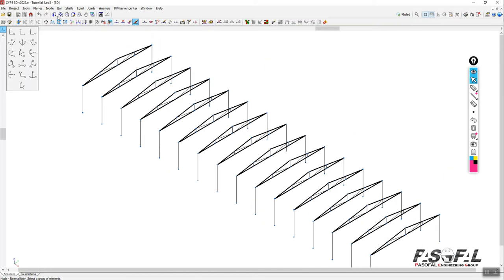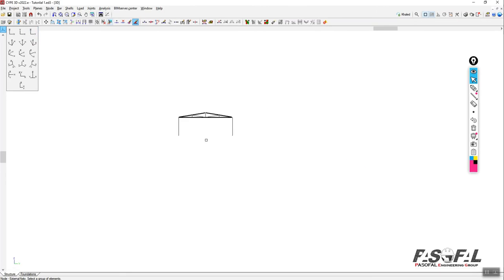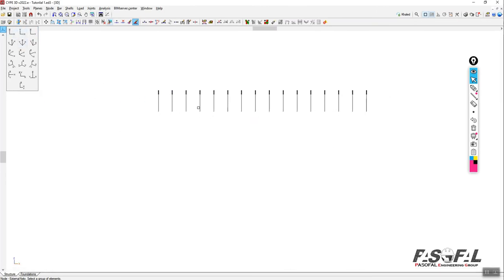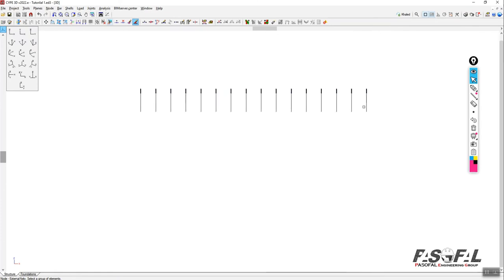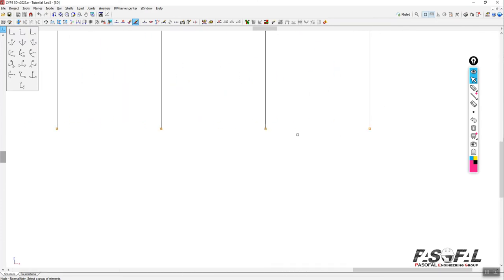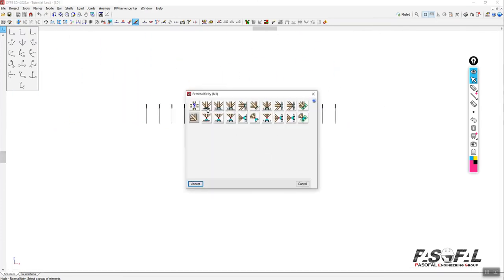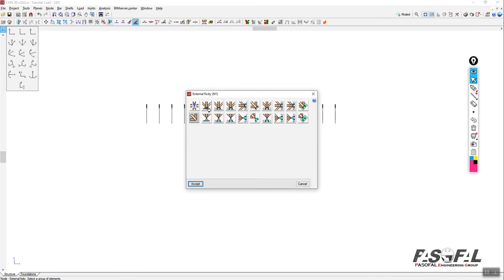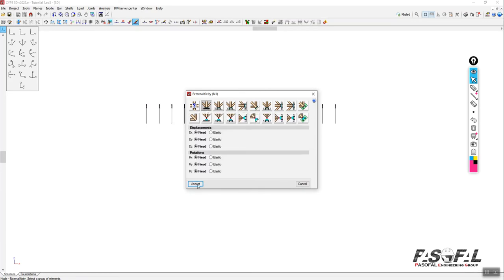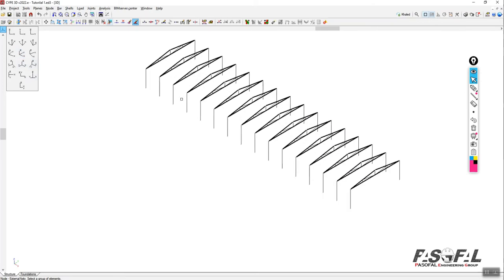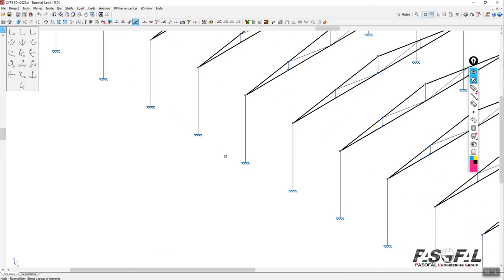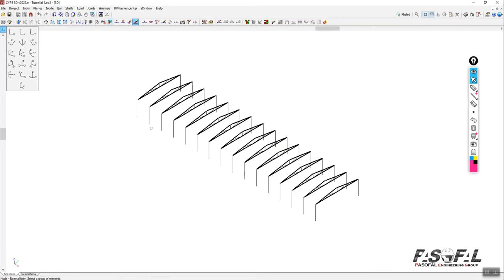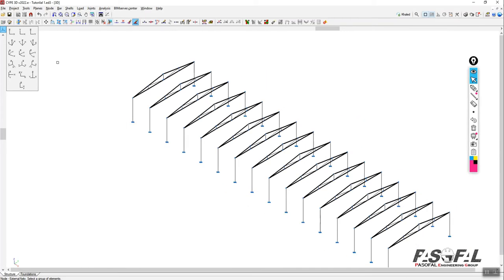To apply the support again, go back to node, then external fixity. Come to one of these views, select all the base nodes, right-click, and choose your support type. As discussed in part one, it depends on your design decision — fixed or pin support. I'll select fixed support and accept. Back in 3D view, you can see the fixed supports are applied.